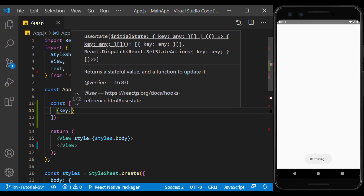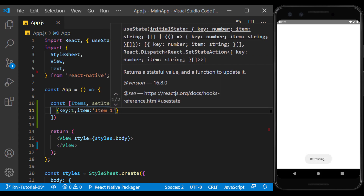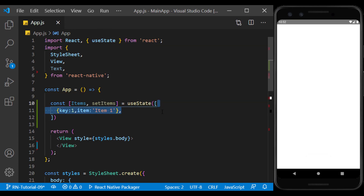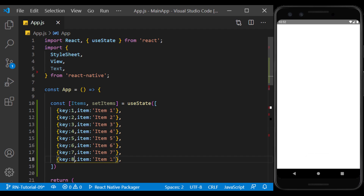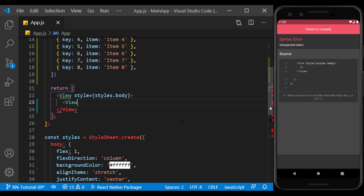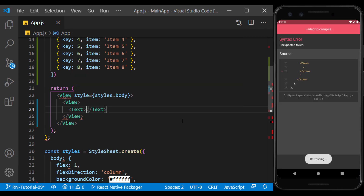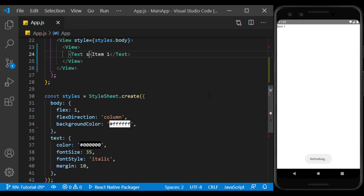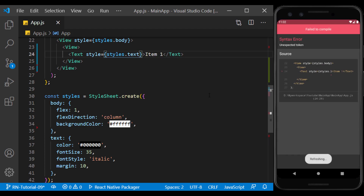I put two values of key and item inside the objects and unify the value of each. I create a view and text inside it to represent an item, and give separate text and view styles to make the item look better.